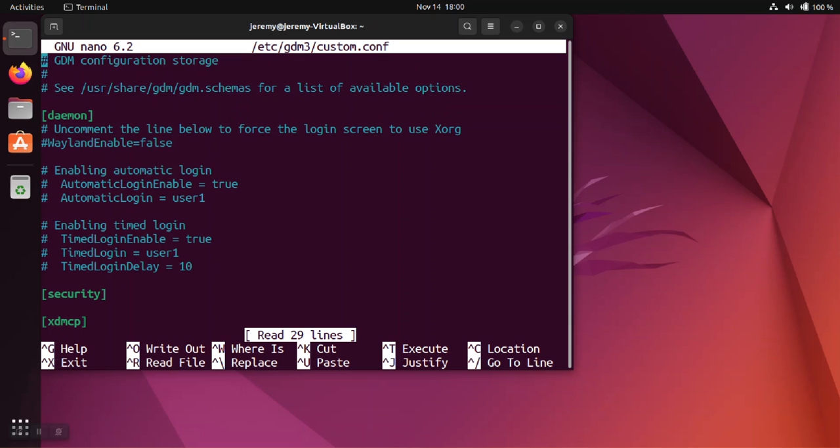You'll open this file and you're looking for the automatic login settings. It's commented out unless you set up the system to have automatic login, in which case it wouldn't be commented.